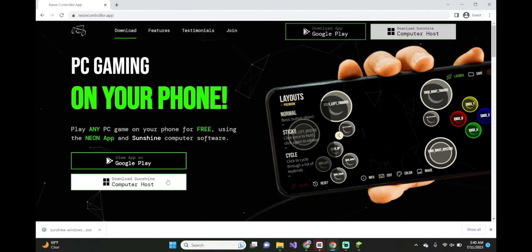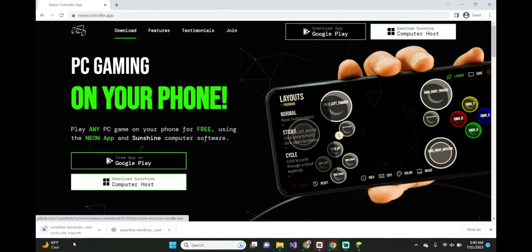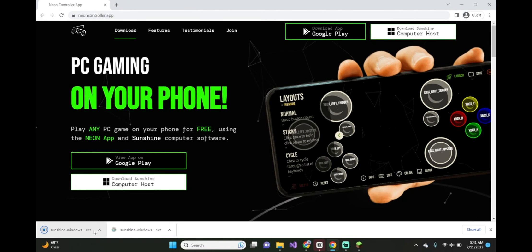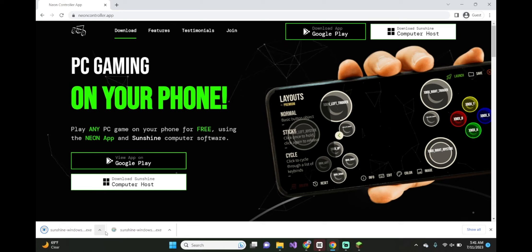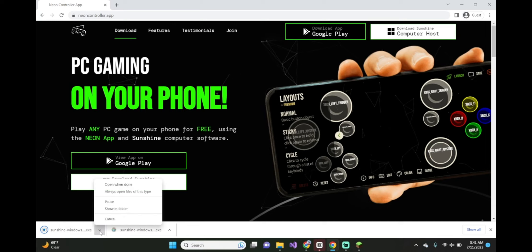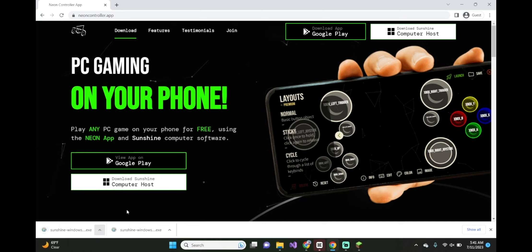Now, click on download computer host. You can see I already have it down here. When it's done installing, click on show in folder.